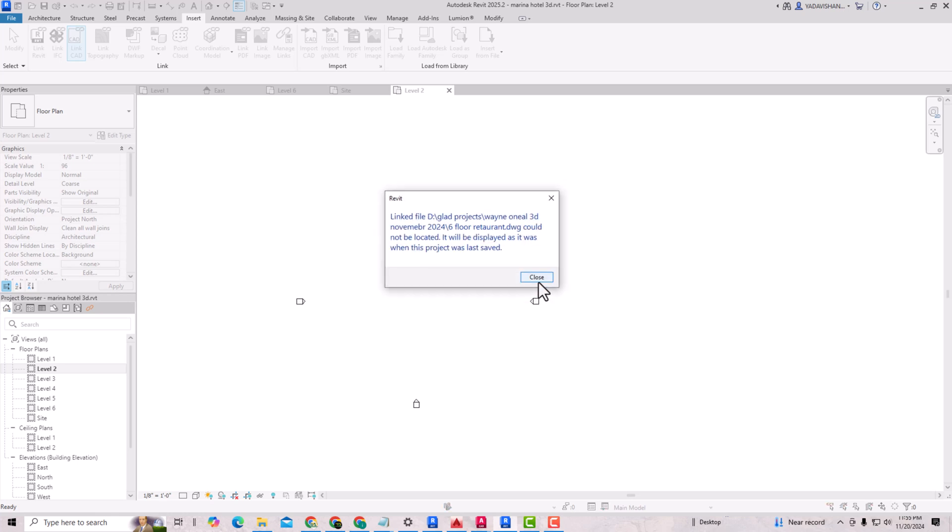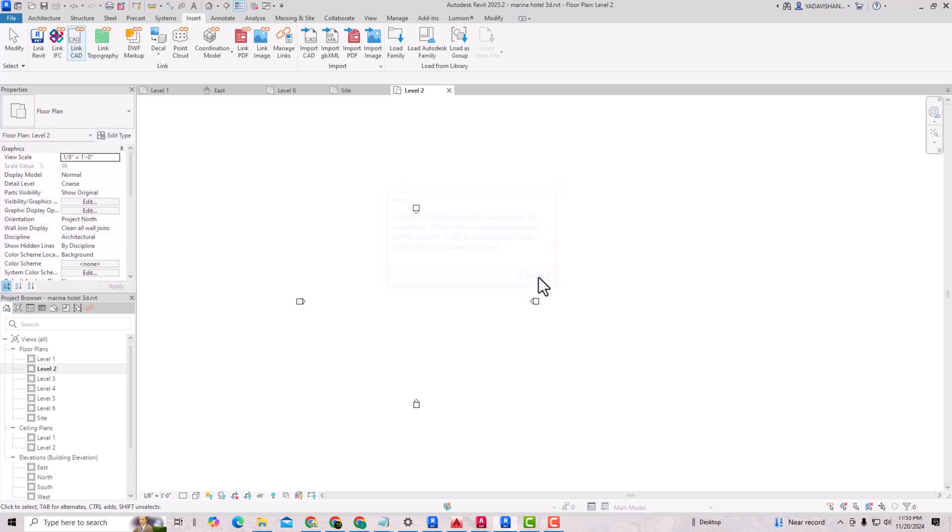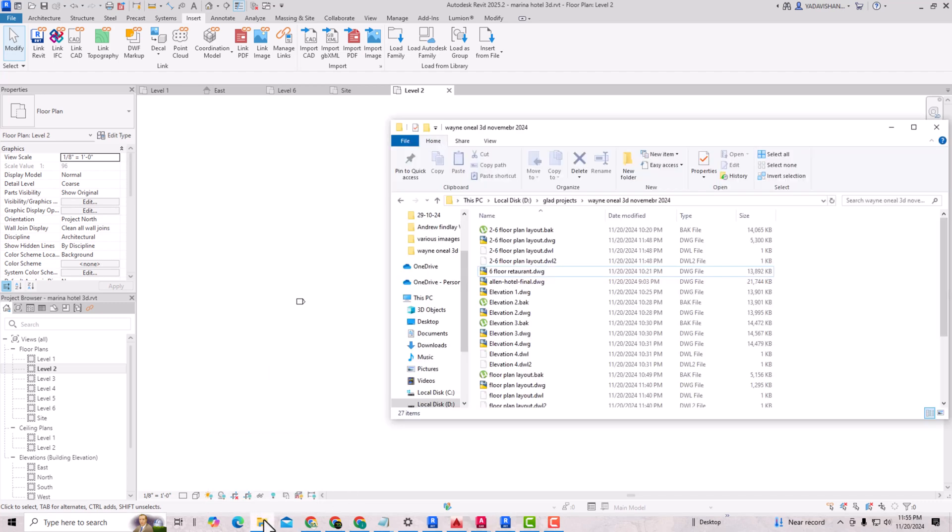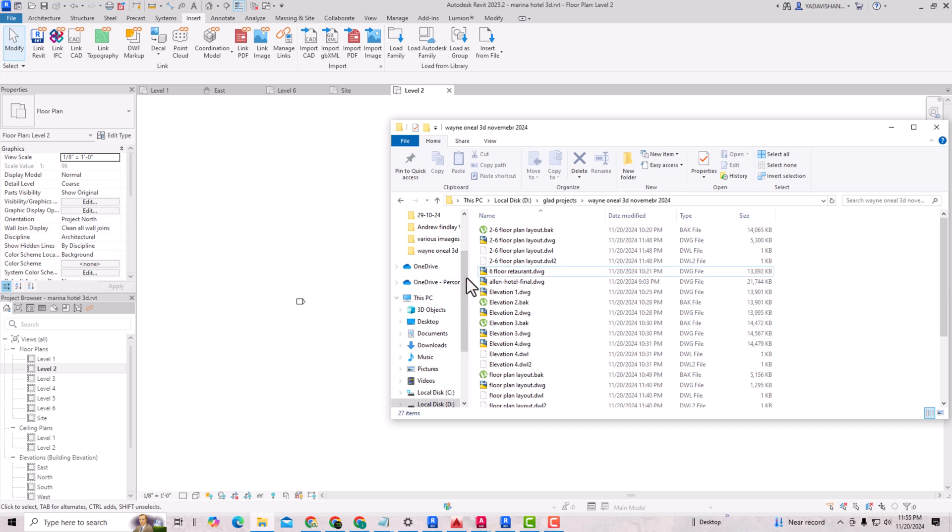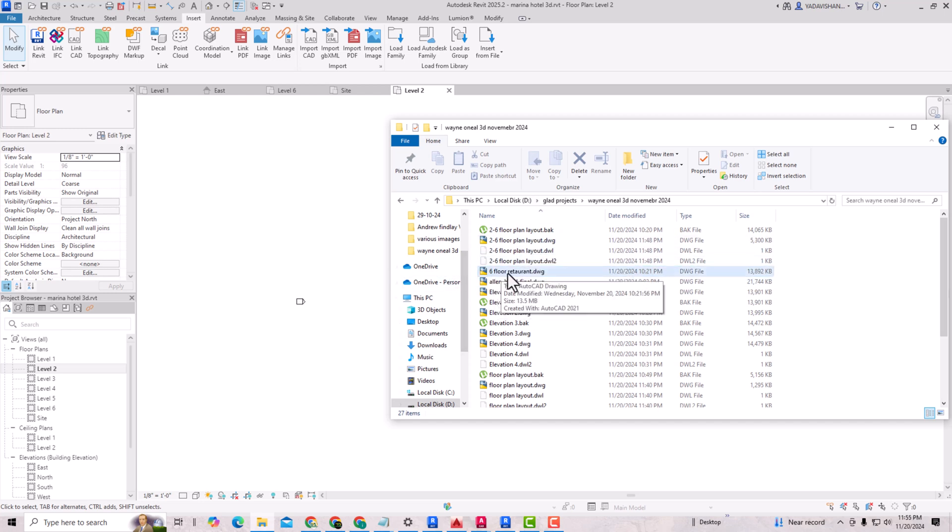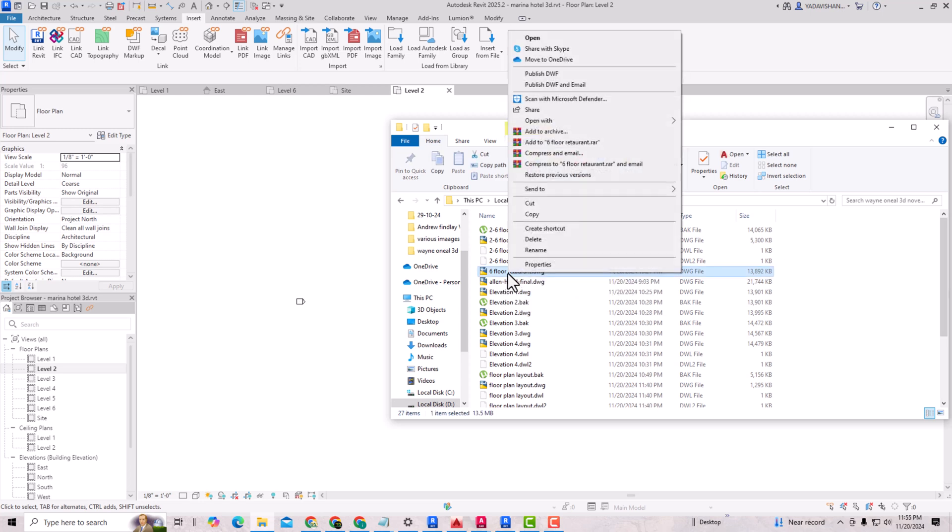I'm going to cancel this, so we have to correct the floor plan which is causing the error here. This is 6th Floor Restaurant, so I'm going to open this drawing here.